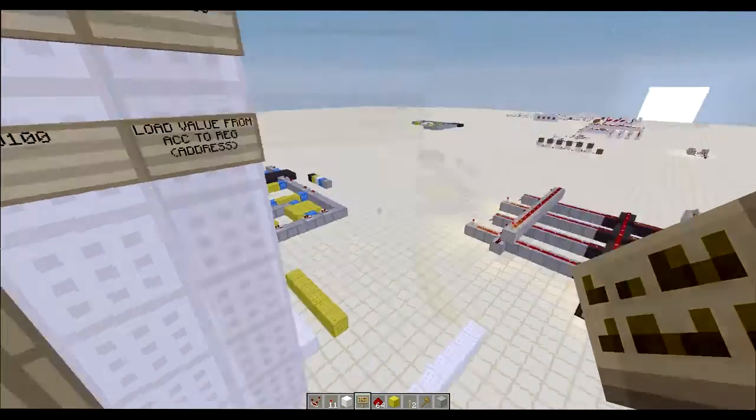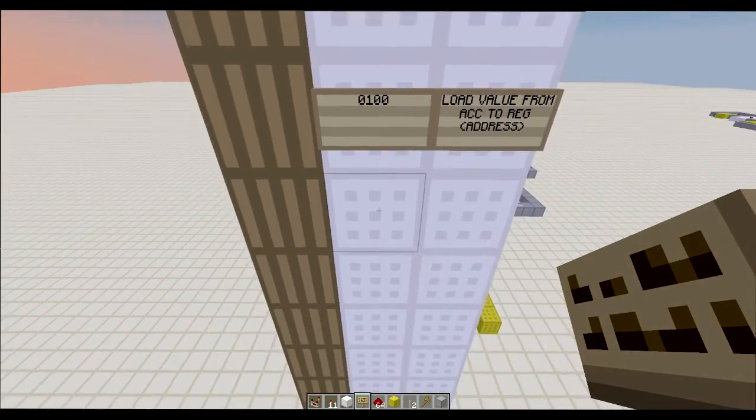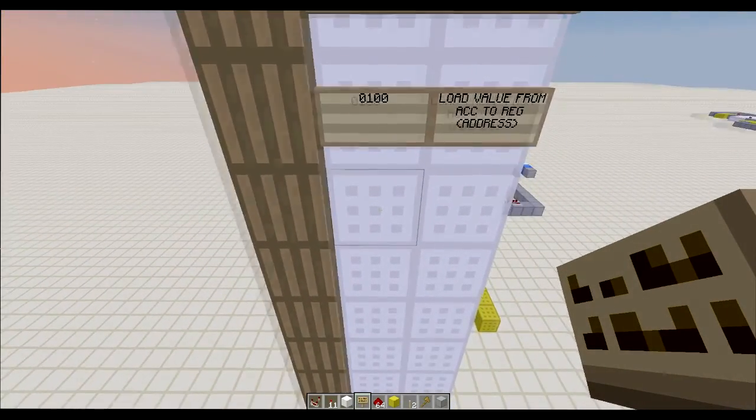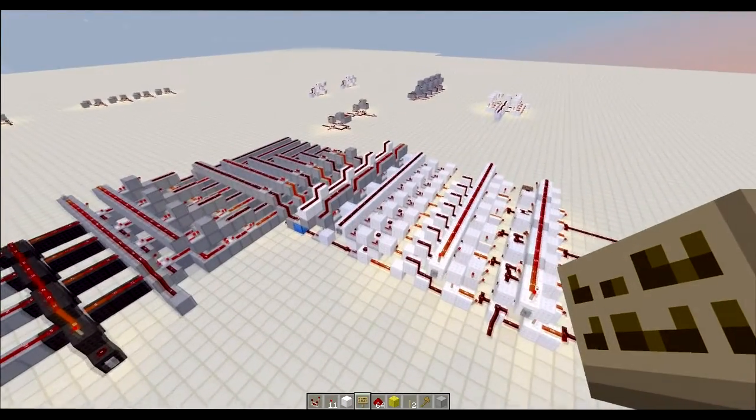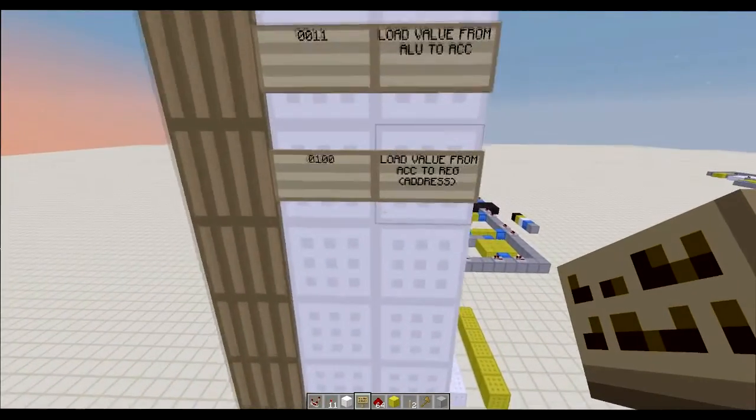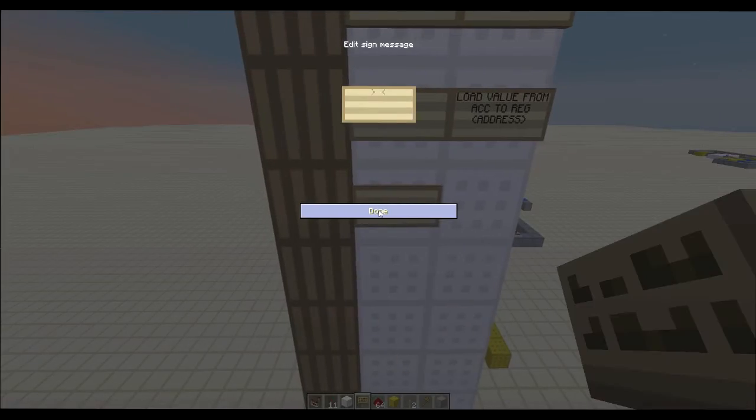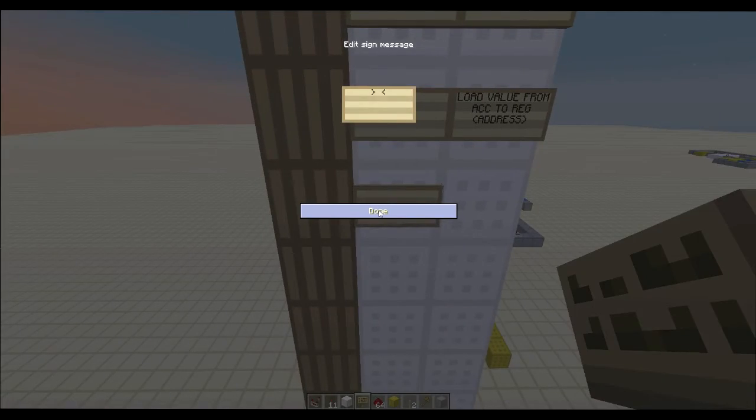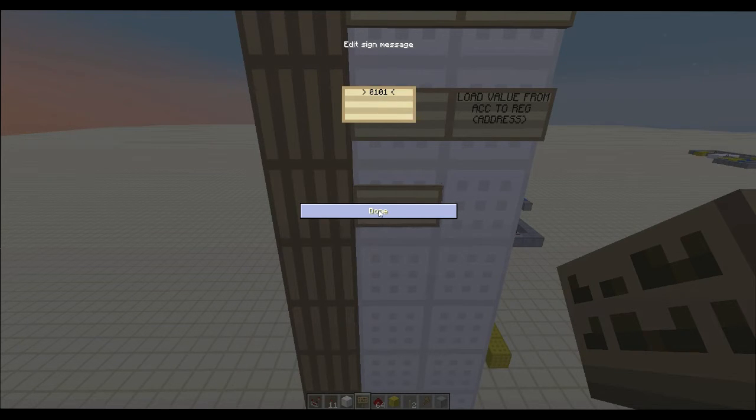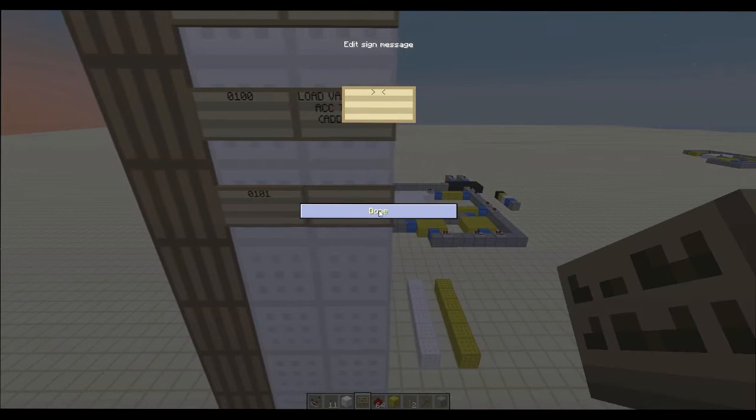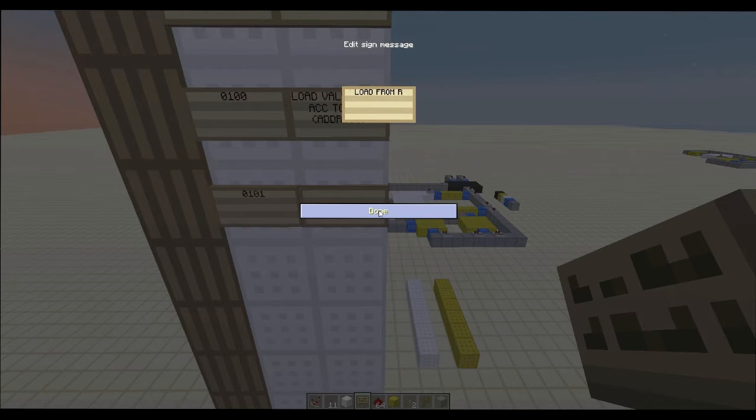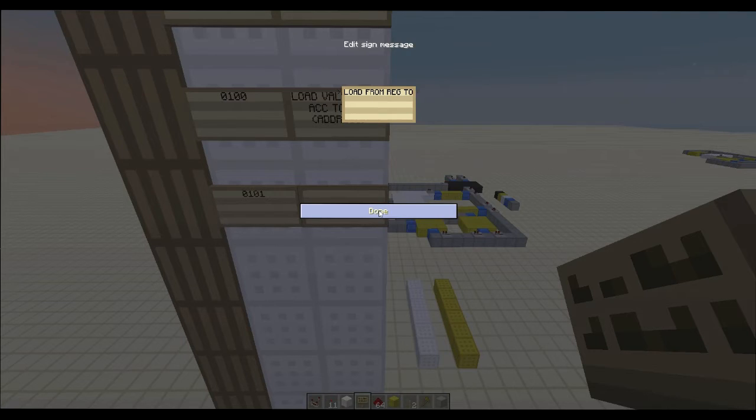Okay, and then let's see what else we need. We need to be able to load that value from the register into the accumulator. So 5. So we need to load from reg to accumulator.